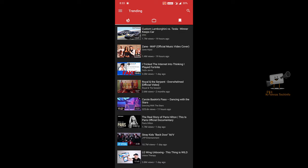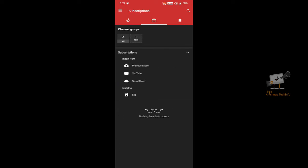We are going to list the trending videos and the second app. If you are subscribed to the channel, you can use the import option. If you are subscribed to the YouTube channel, you can log in with your Gmail account.